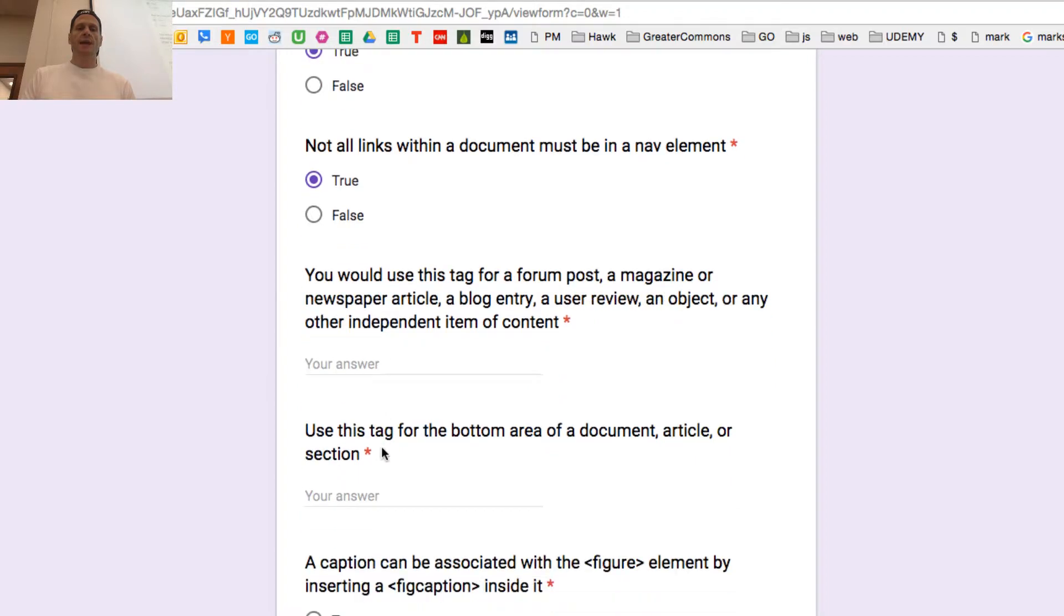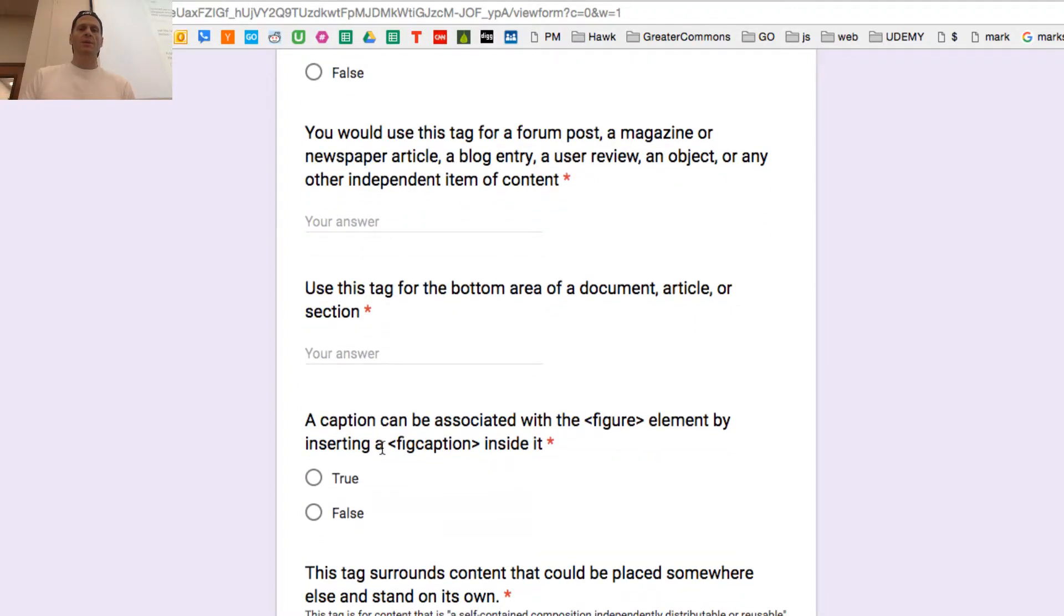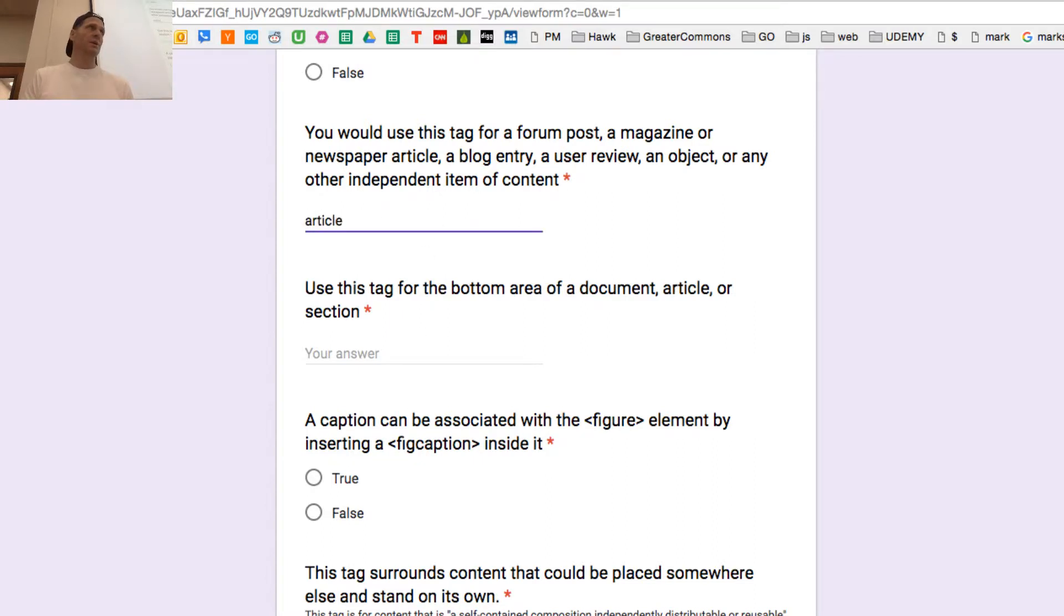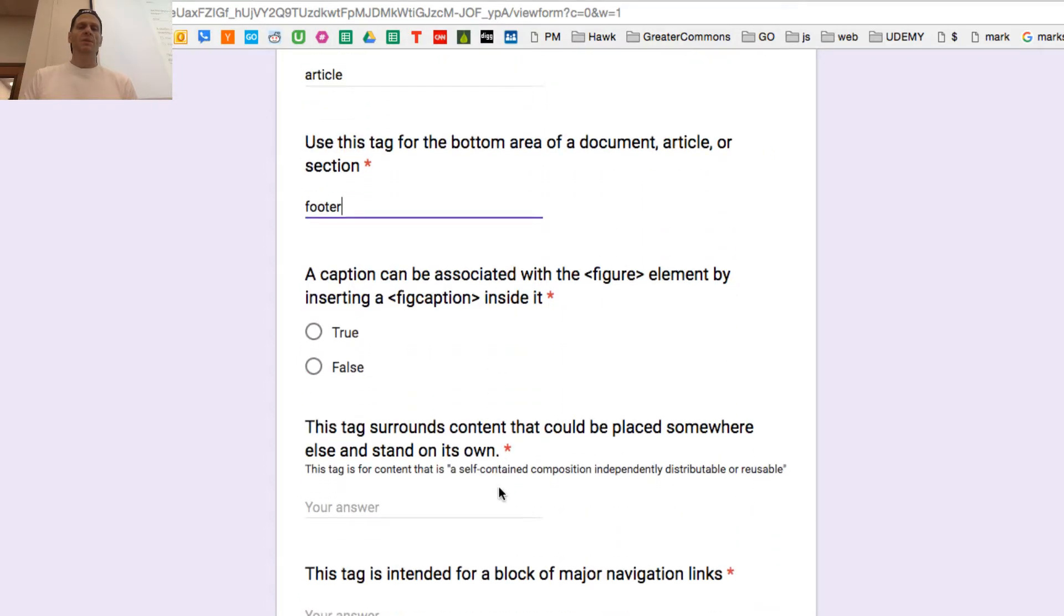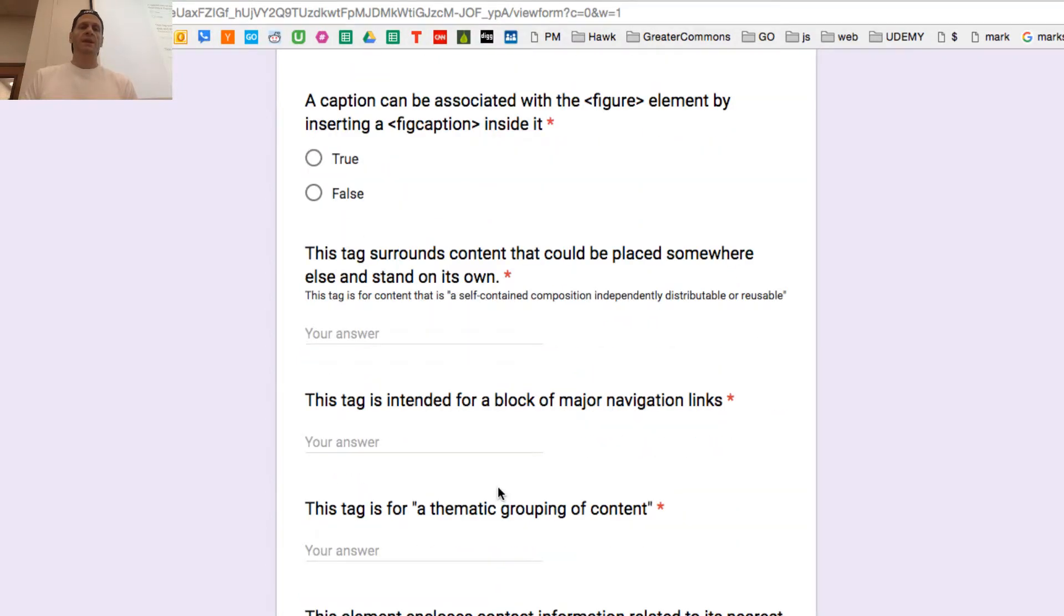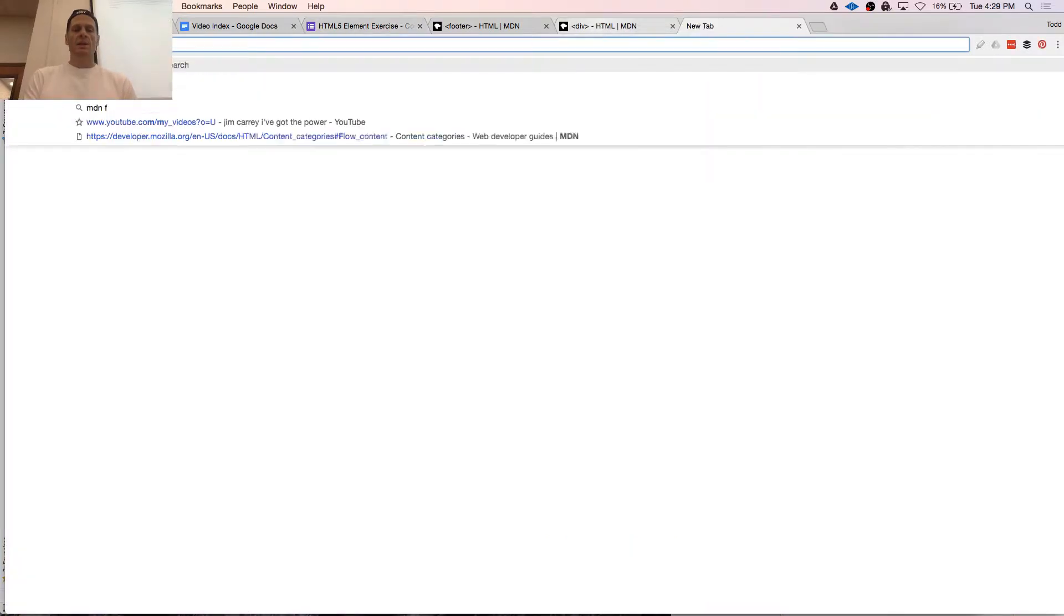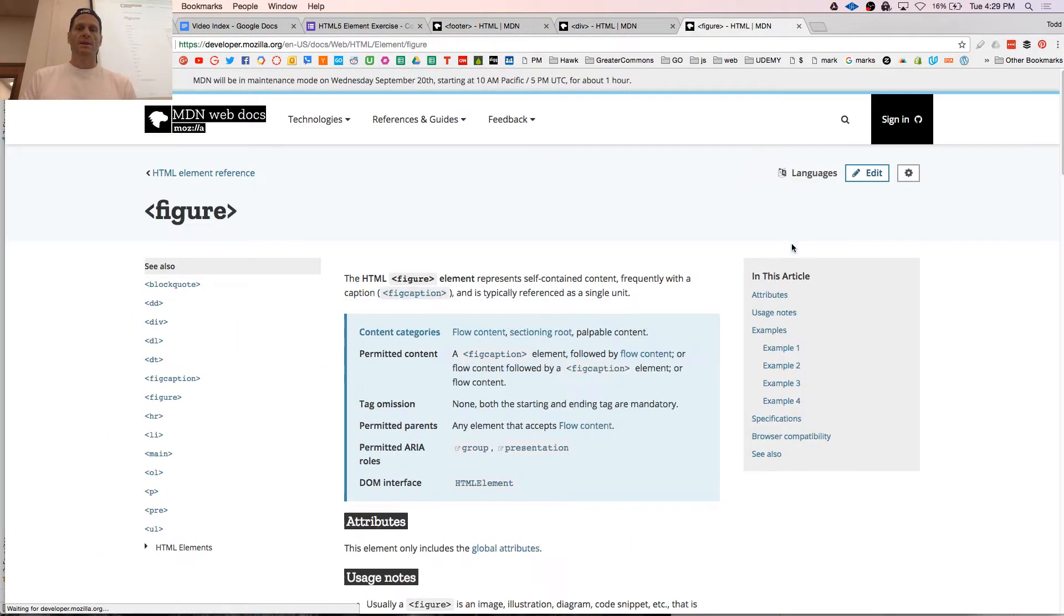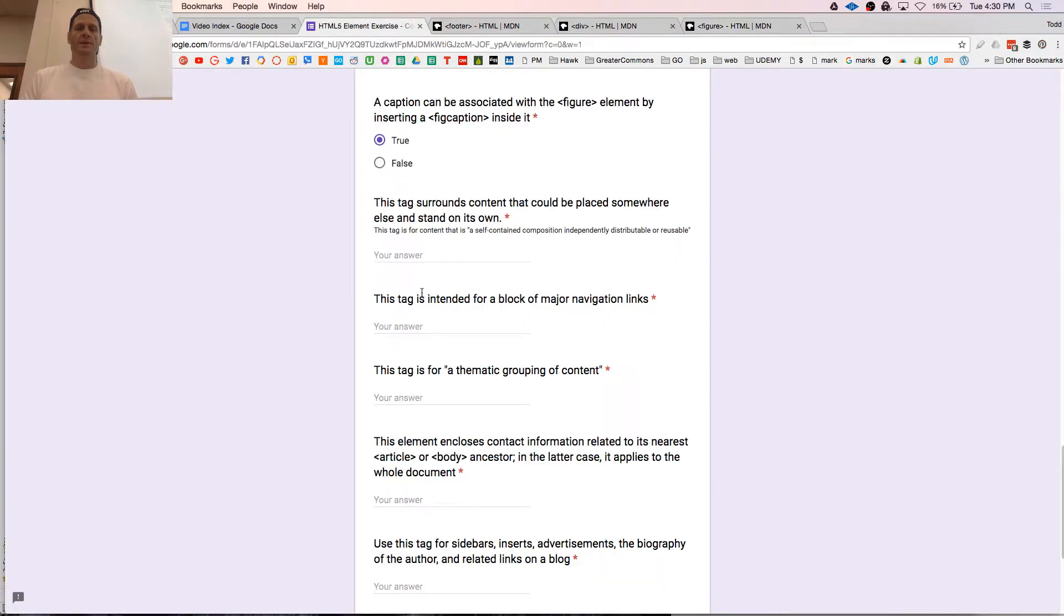Think of the newspaper. Weekend section have multiple articles. Not all links within a document must be in a nav element. You would use this tag for a forum post, a magazine or newspaper article, or a blog entry, a user review, an object, or any other independent item of content. What is it? Independent item of content. You'd think it could be on my door and somebody could read it, it'll make sense. Use this tag for the bottom area of a document, article, or section. A caption can be associated with the figure element by inserting a figcaption inside of it. So let's go MDN figure. Figure, figcaption inside of it. Cool, that's all I need to see.